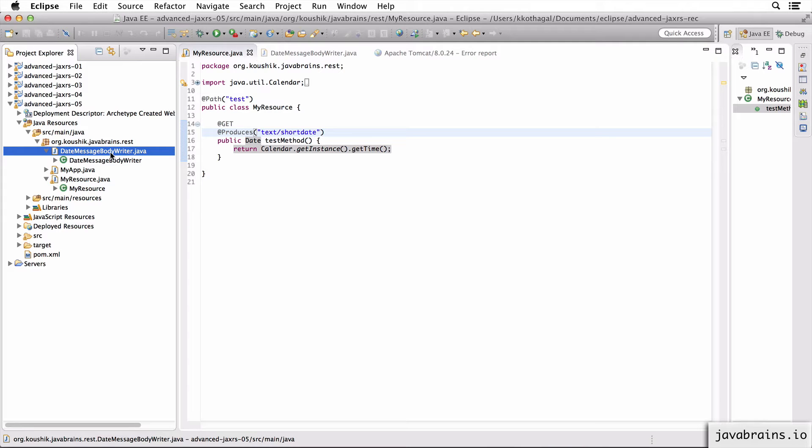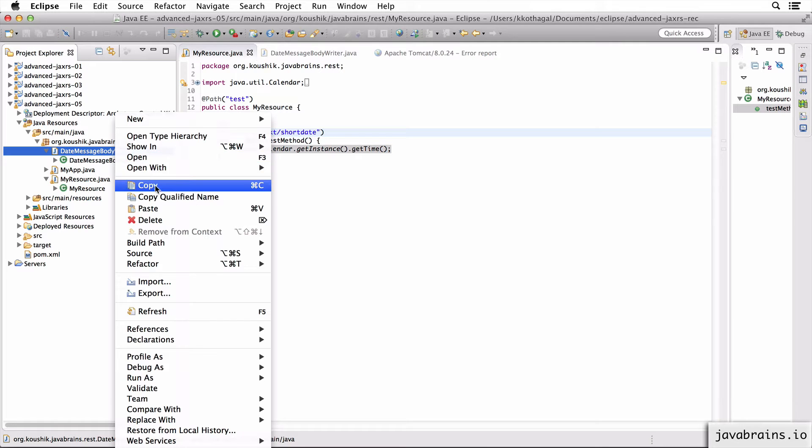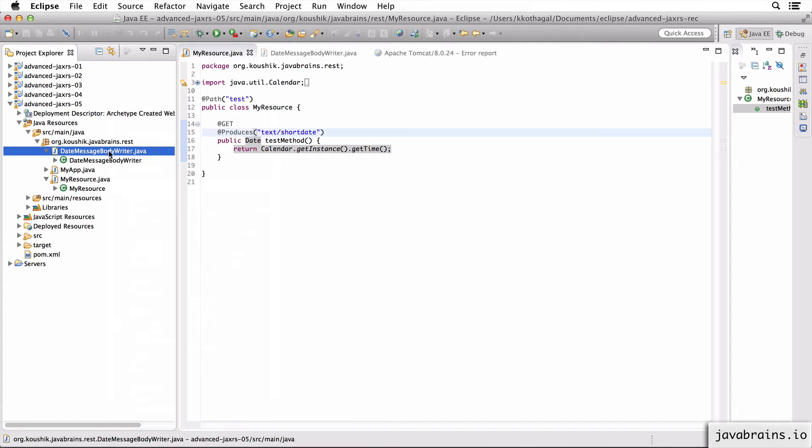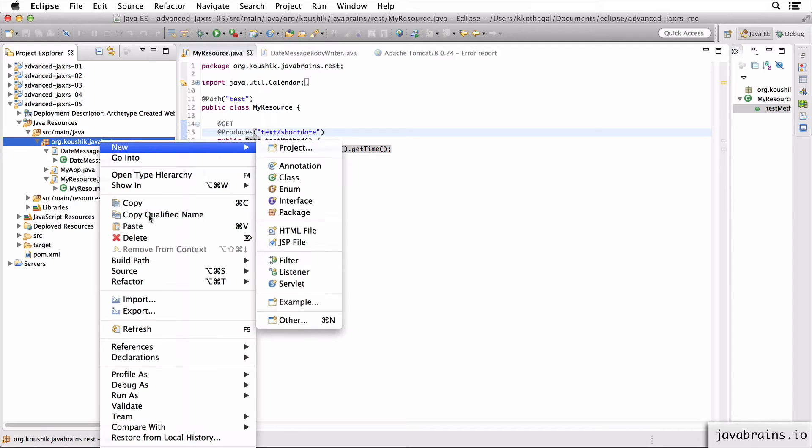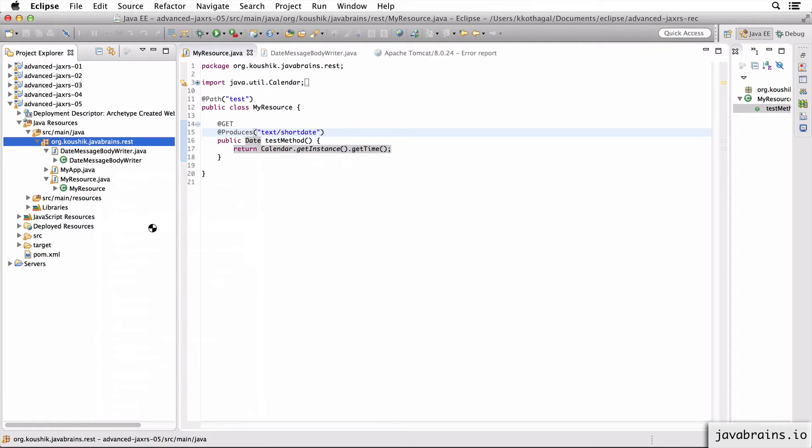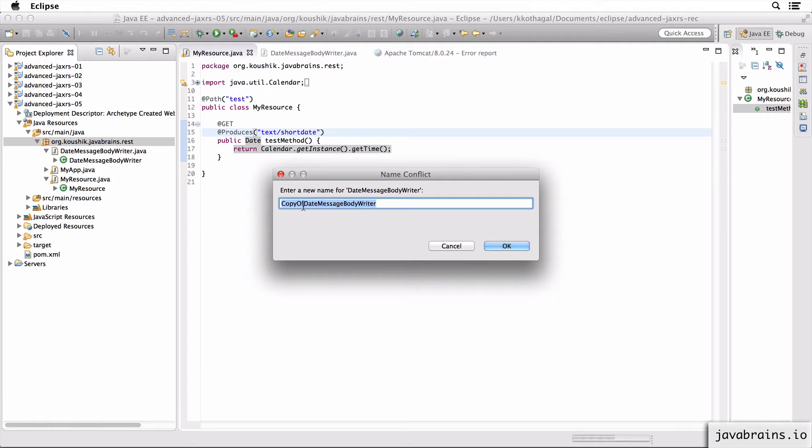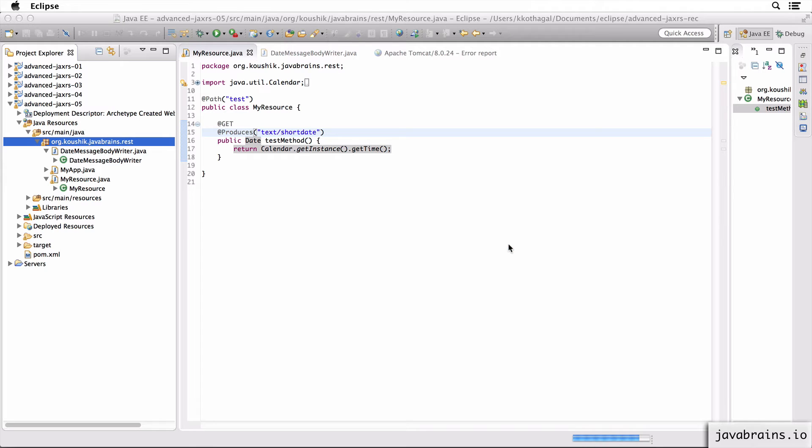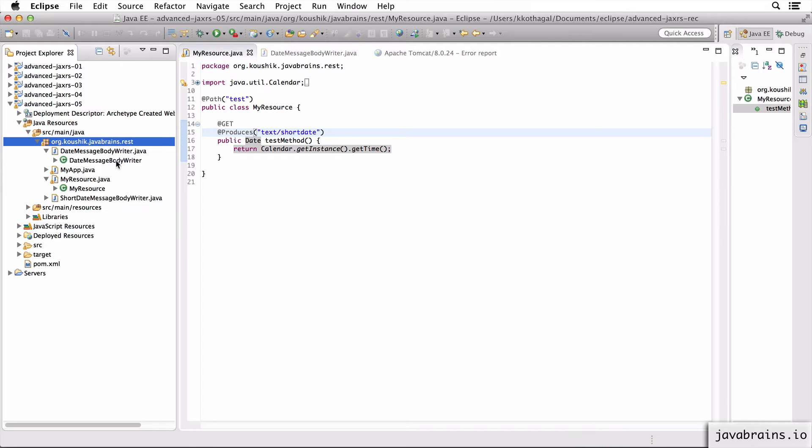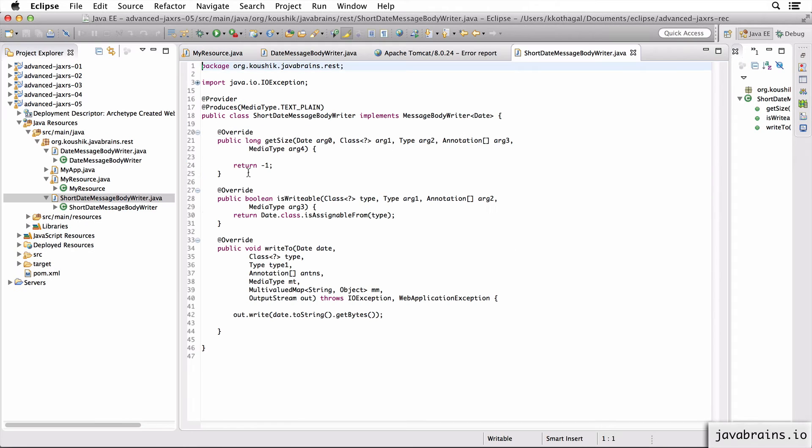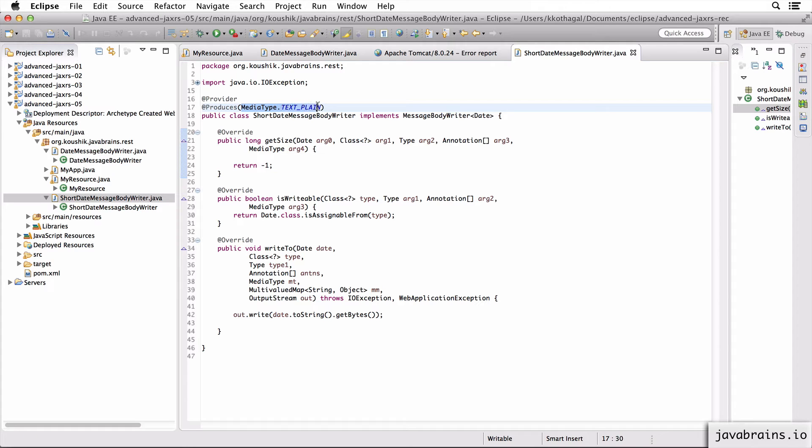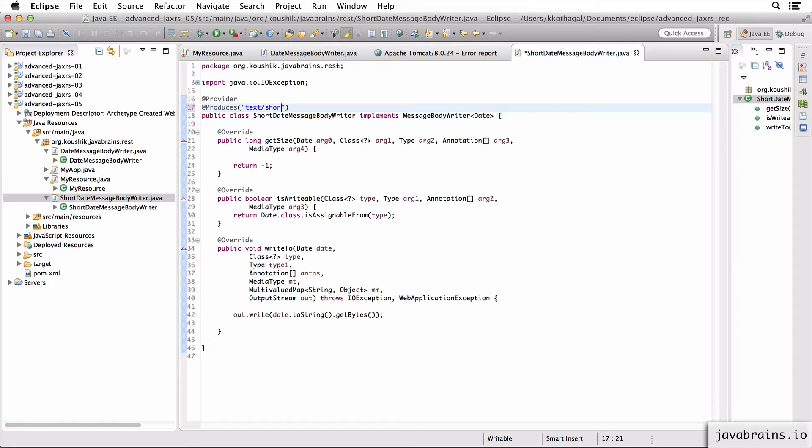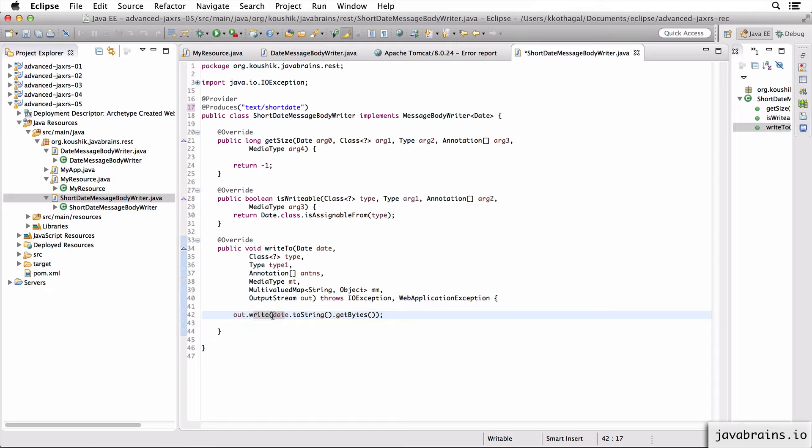I'm going to copy the existing date MessageBody writer and I'm going to paste this here. I'm going to call this ShortDateMessageBodyWriter, click OK. So this should produce the media type that we want, which is text/short date.